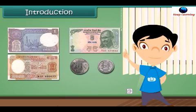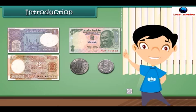Do you know what money is? I will tell you more about money.